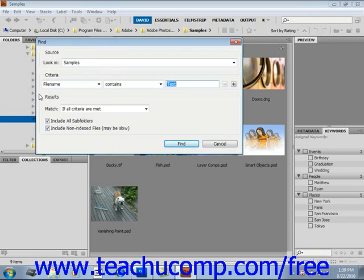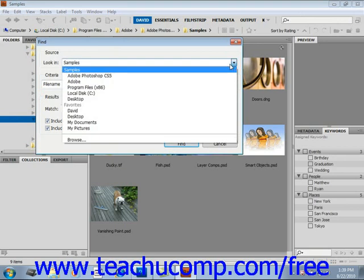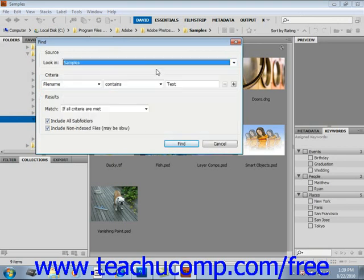When the find dialog box launches, first select a folder by using the look in dropdown. We're already in the samples folder and we'll just leave it selected. Then choose your search criteria using the dropdown menus to make your choices.